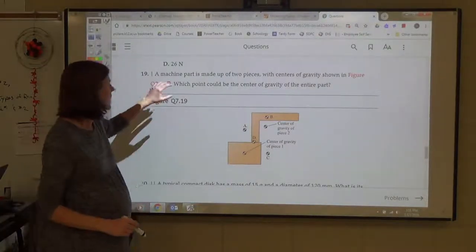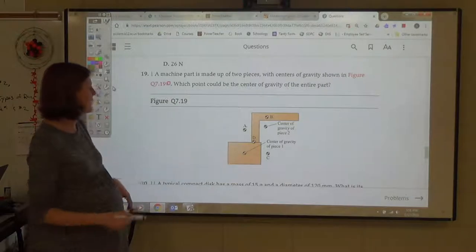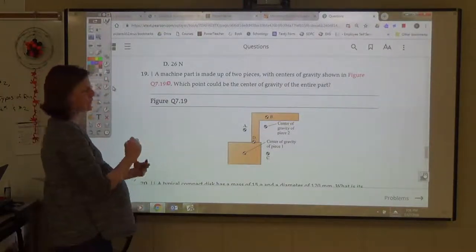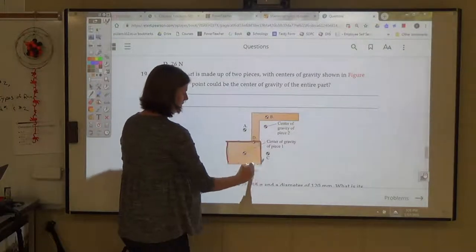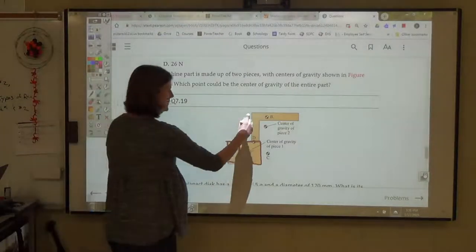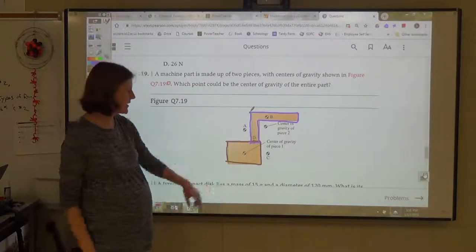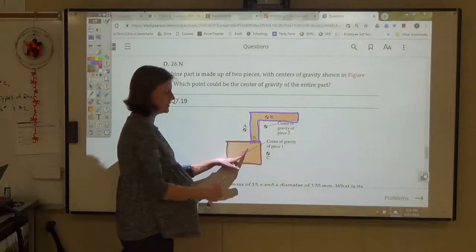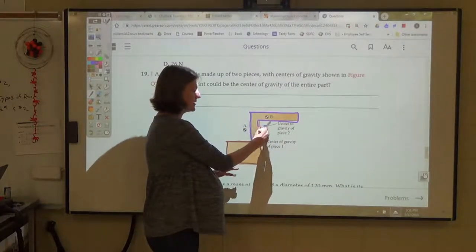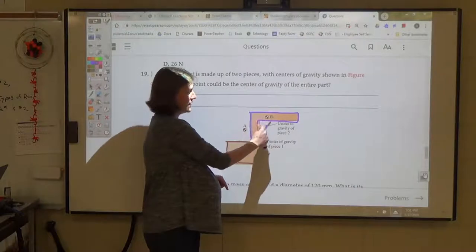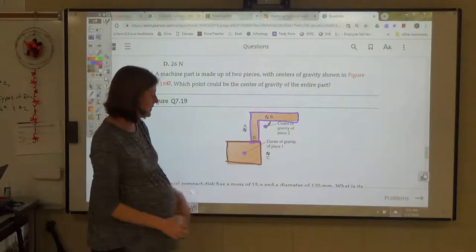Number 19: a machine made of two pieces with centers of gravity shown. Which could be the center of gravity of the entire piece? The center of gravity for piece 1 is on the object; for piece 2, it's not even on the object — which makes sense given its L-shape. The combined center of mass must be right in between these two points, so it's answer D.